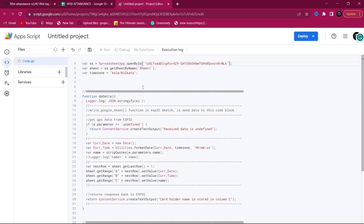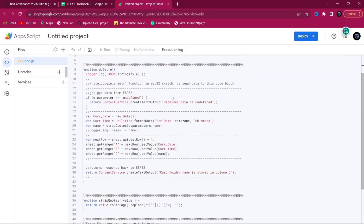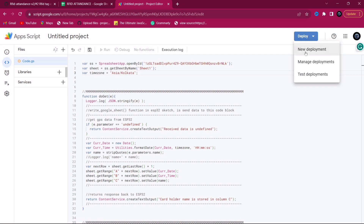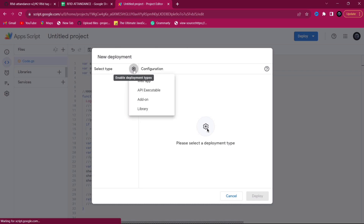After replacing the ID, if you are outside India, change the timezone accordingly. In my case I have set it as Asia/Kolkata. That's it — nothing else has to be changed in this code. Now click the Deploy button, then New Deployment, then the Settings button.